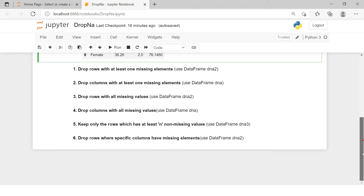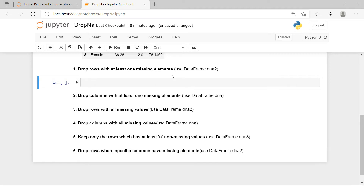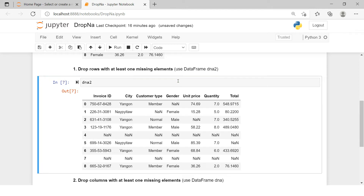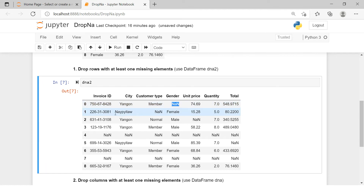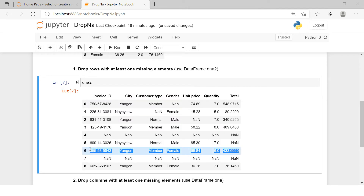The first exercise is to drop rows with at least one missing element. The instructions say to use DNA2. The problem statement is: drop rows with at least one missing value. We have eight rows and we need to find all those rows which have at least one missing value. For example, this row has one missing value, this one also has one missing value, while this sixth row does not have any missing value. We need to keep all those rows which do not have any missing values.